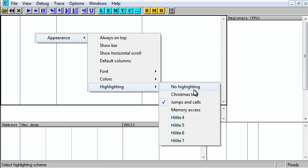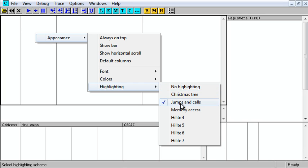It's defaulted to no highlighting, or in this case, high-hiting. So you just need to change it to something. I use jumps and calls.